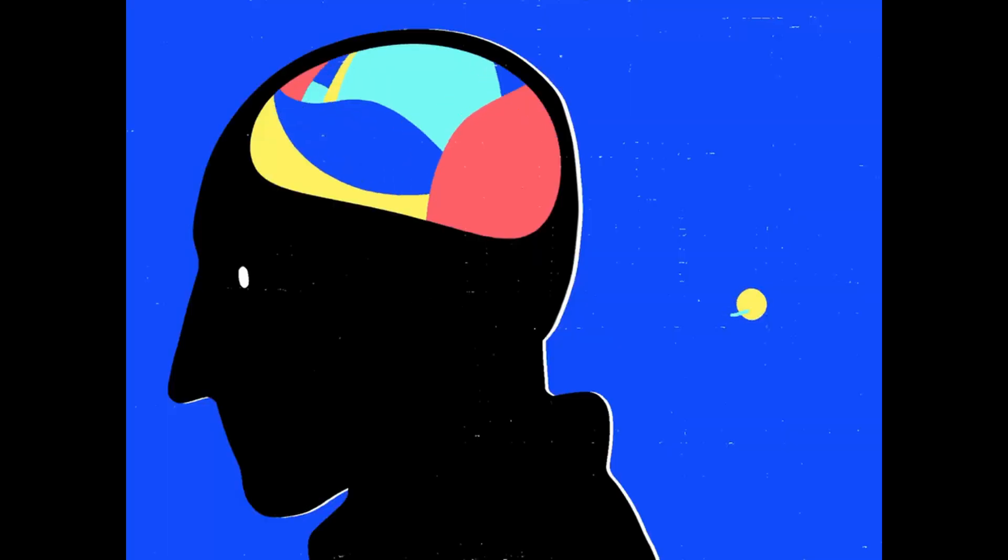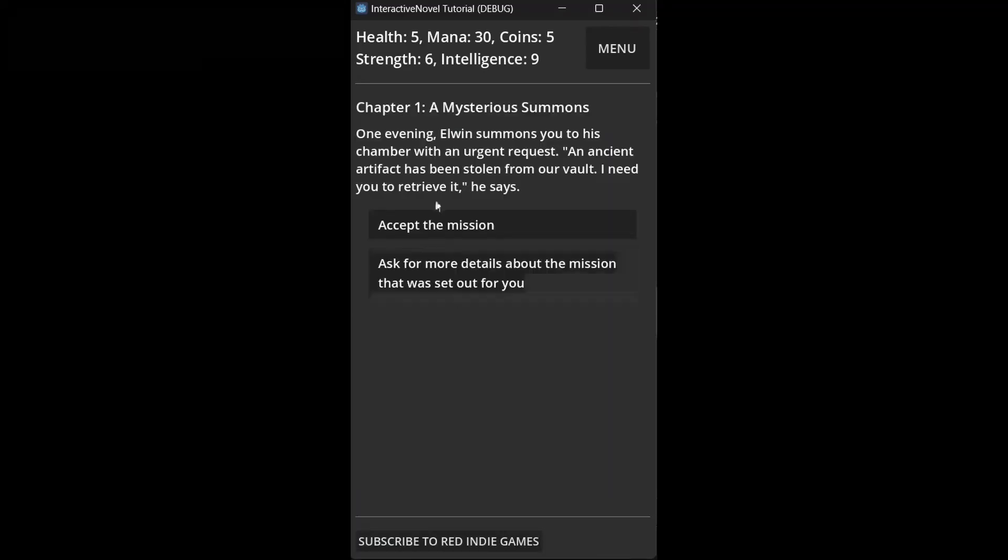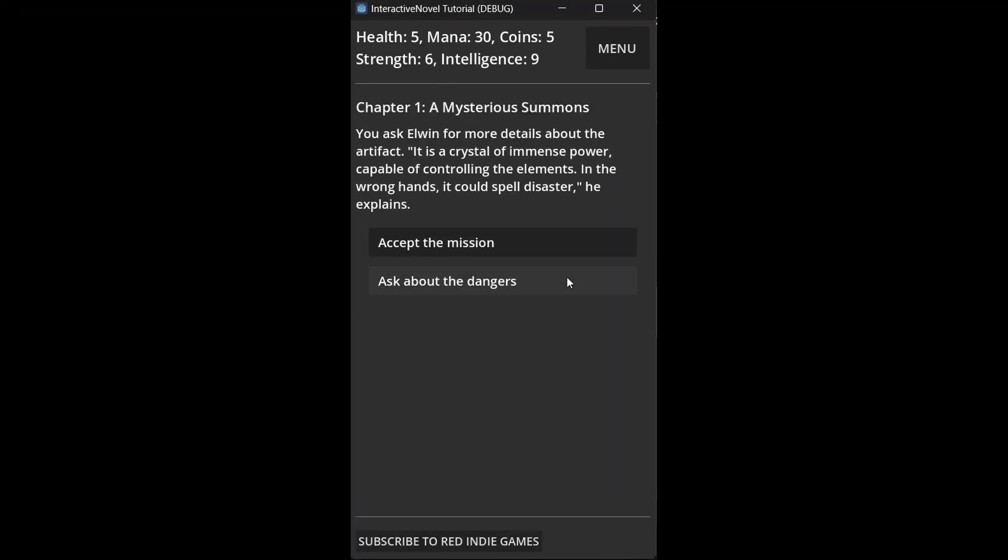With secrets as my theme and a 4-color limitation, I needed to think strategically about what kind of game would play to my strength. Initially, I considered a text adventure game, but I've already done a tutorial on that.